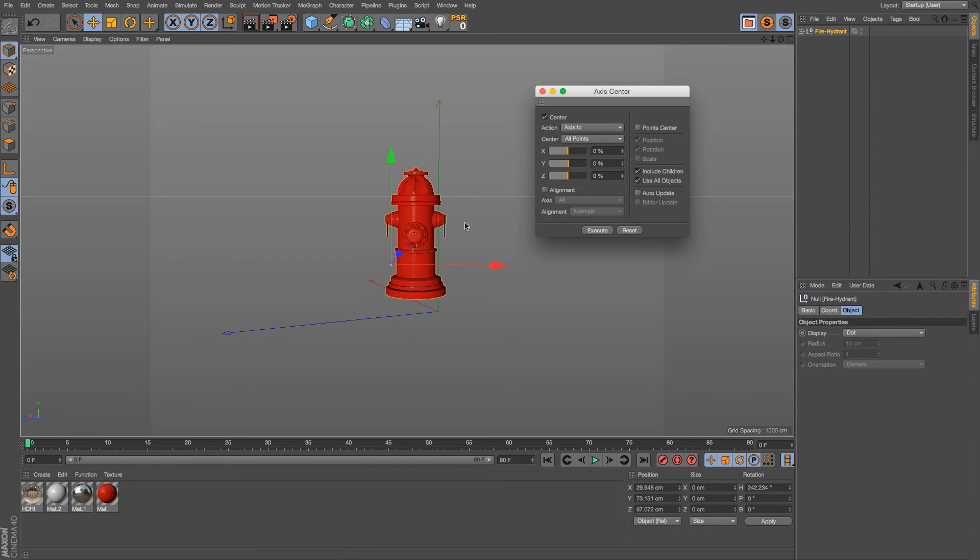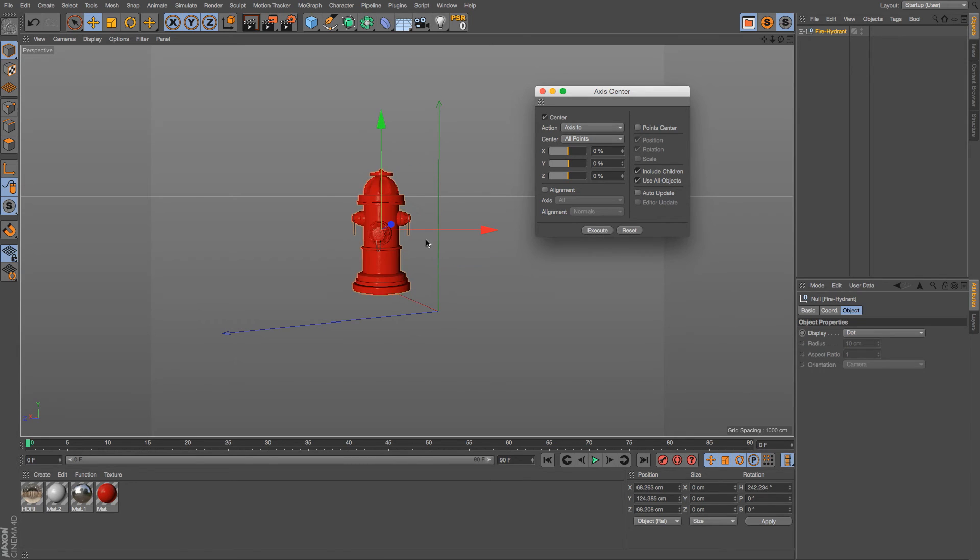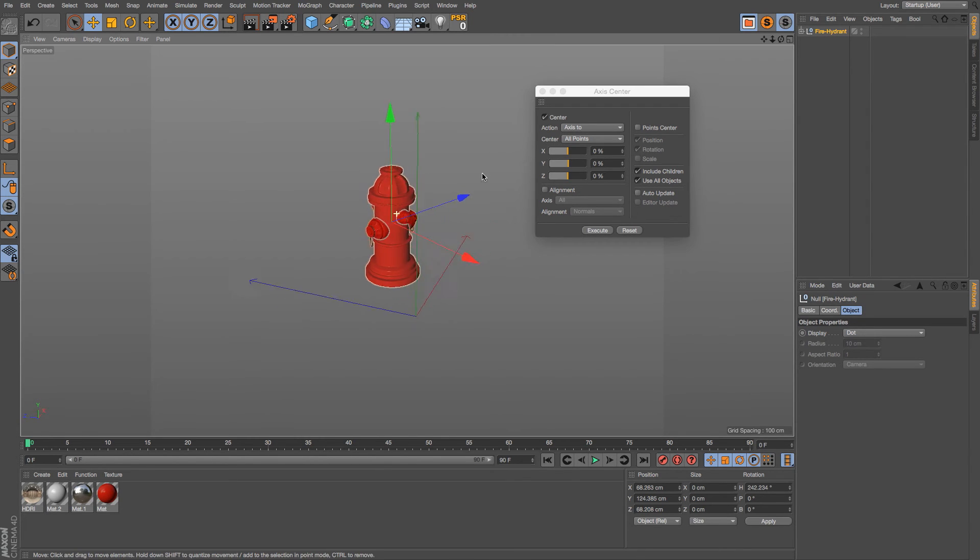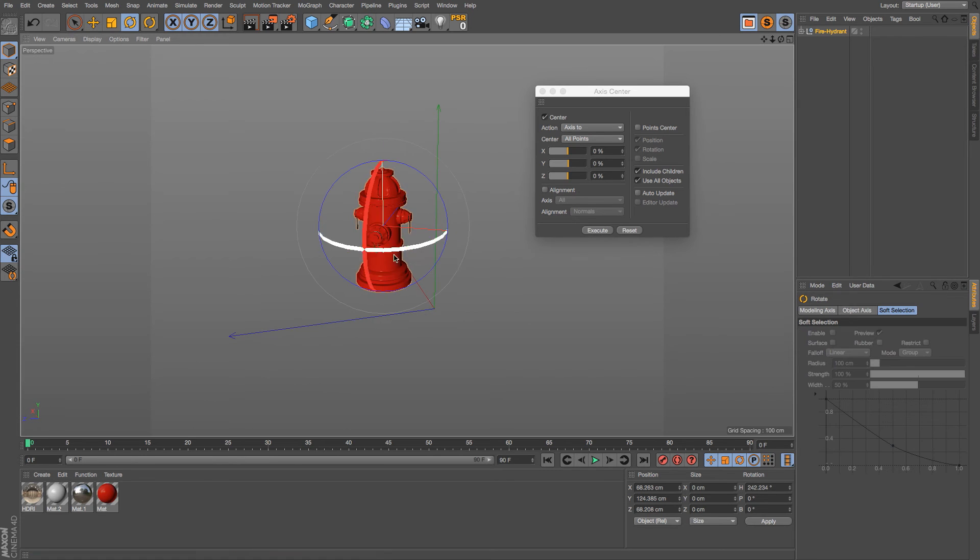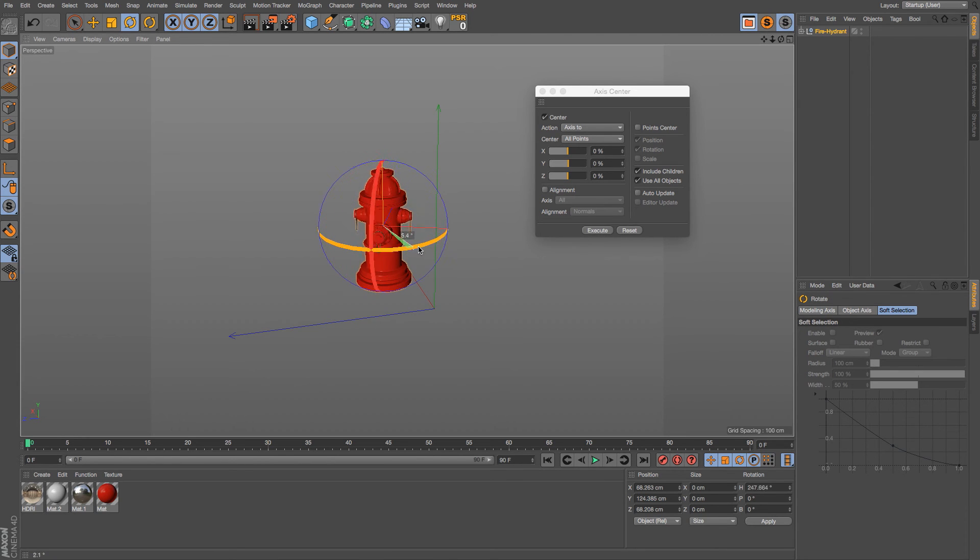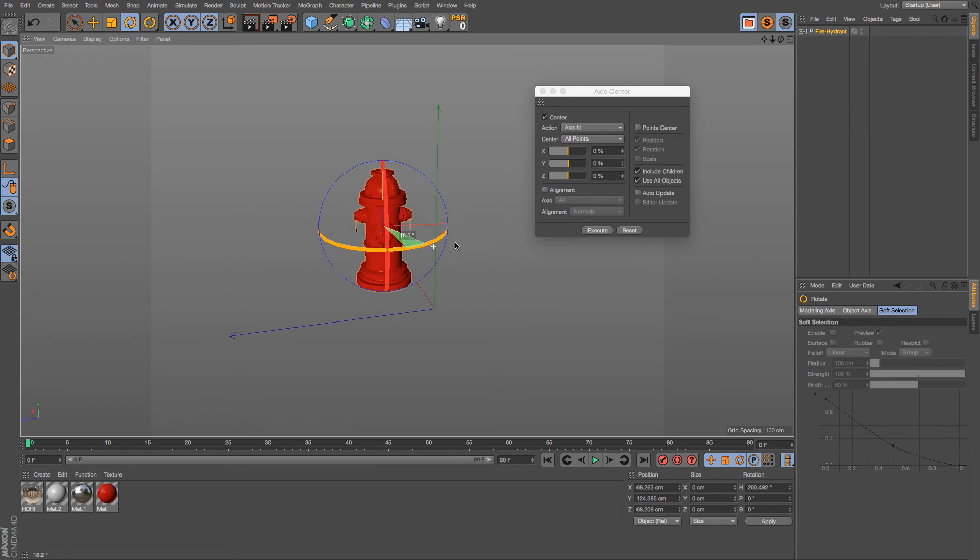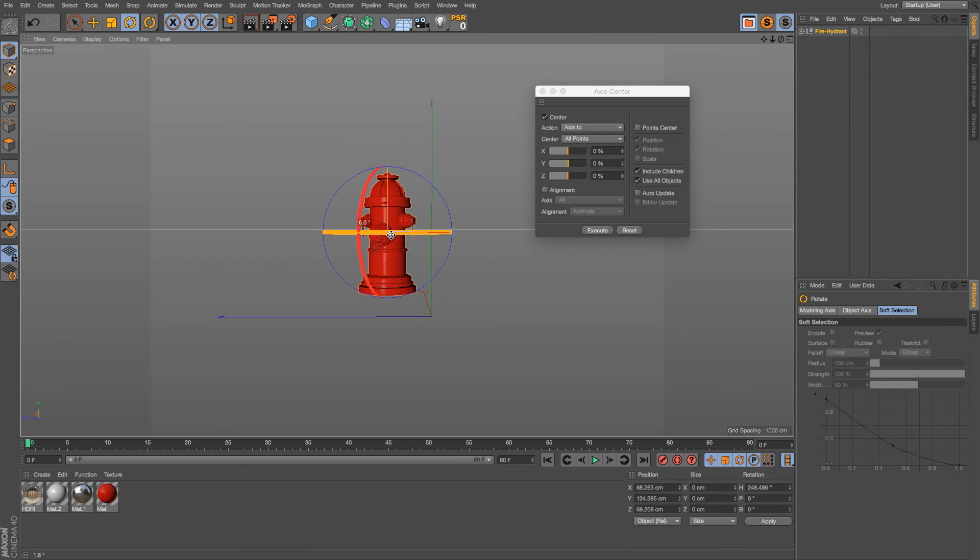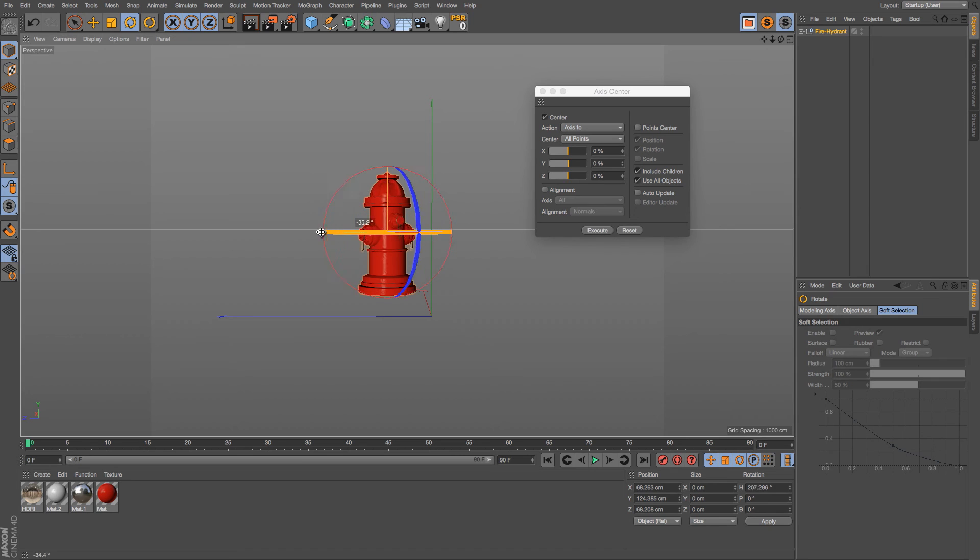You'll notice that it jumps over here, and if we execute, the model jumps. And right now if we look around, it's exactly in the center. And if we hit rotate and we rotate this around, there's no wobbling - it is exactly in the center of this object, which is great.